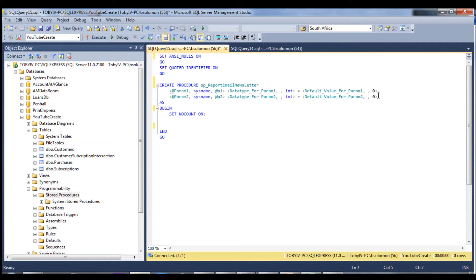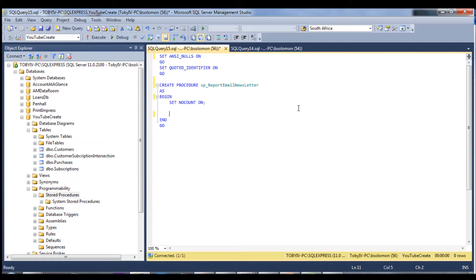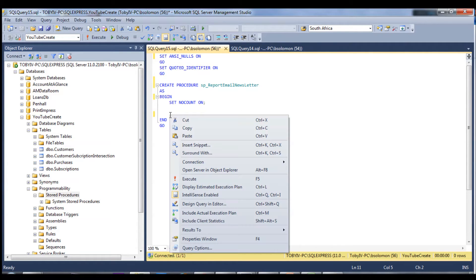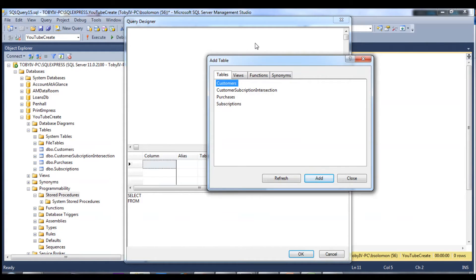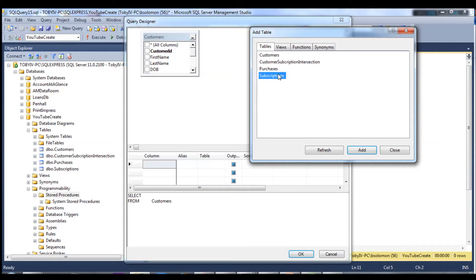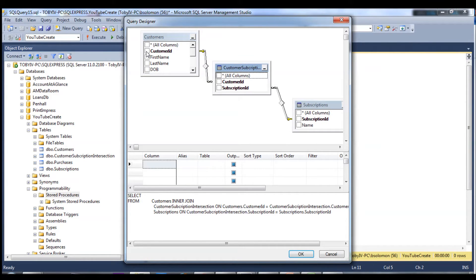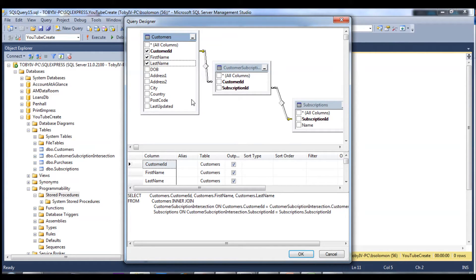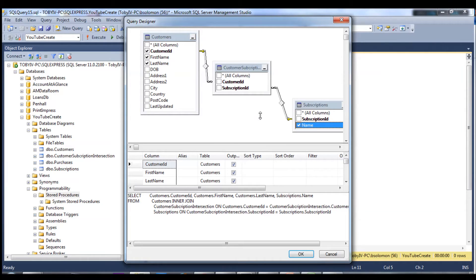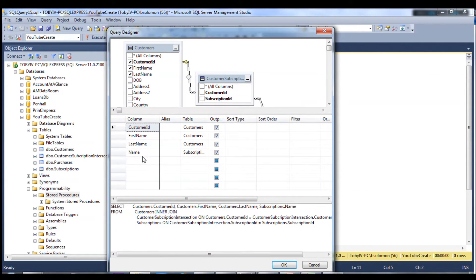In this case we don't need to pass in any parameters — we just want to know who signed up for email newsletters, so no filters are required. I'm going to use the query builder and we'll need the customers table, the subscriptions table, and the intersection table to join that many-to-many relationship. We want the customer ID, first name, last name, and the subscription name.